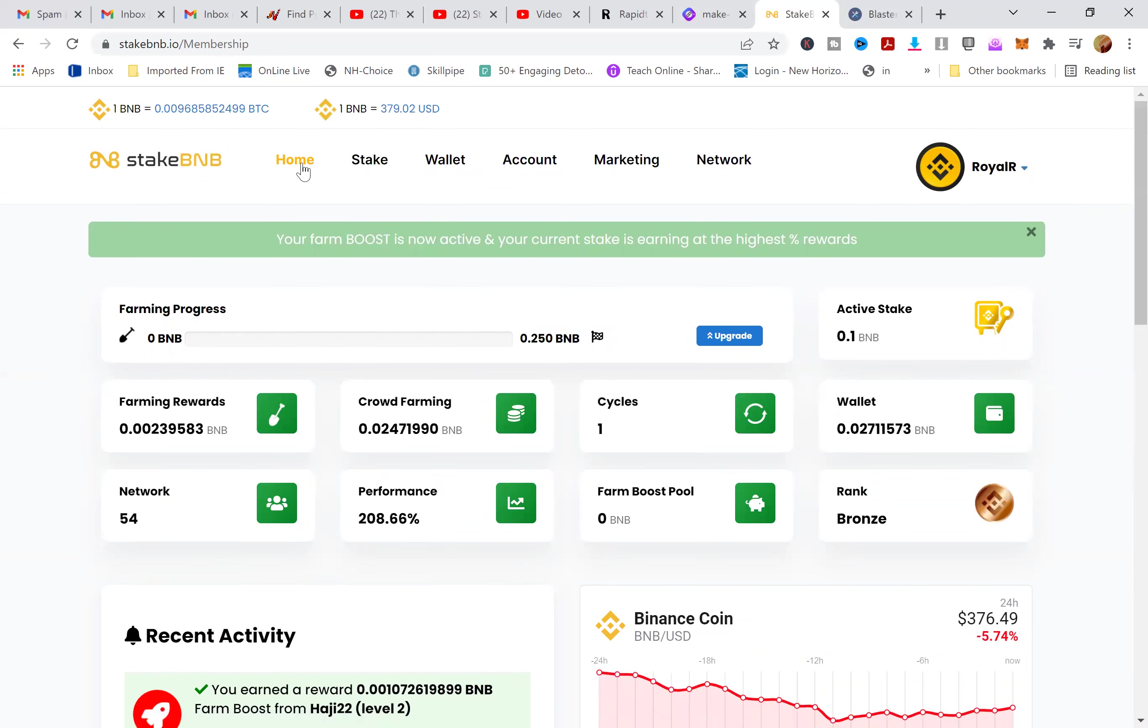The link will be in the video link description below and the staking starts within that hour. You can use MetaMask wallet, Exodus wallet, Trust Wallet, any type of wallet that has BNB where you can exchange BNB smart chain and start earning within the hour. Enough said, you guys take it easy, have a safe weekend and happy earning. Peace.